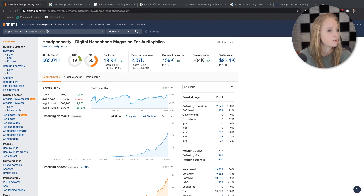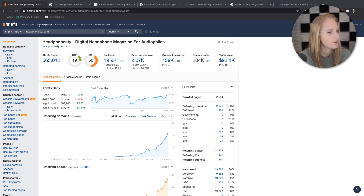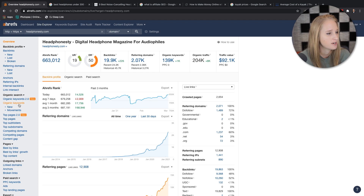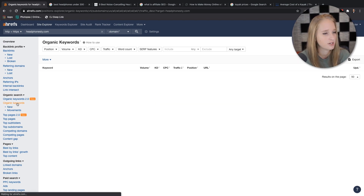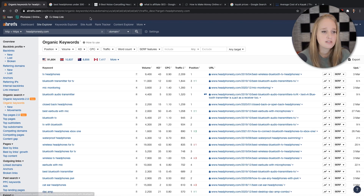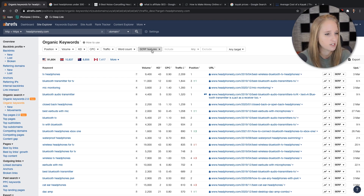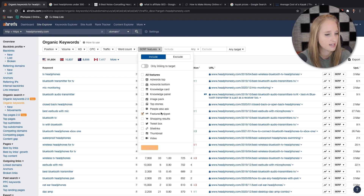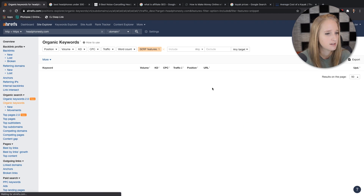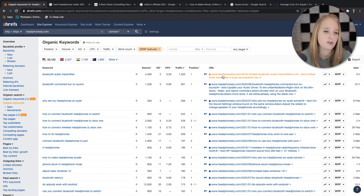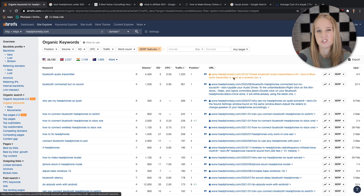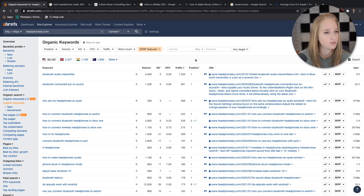So I've got an example website here — headphonesty.com, which was in one of the screenshots earlier. I went ahead and put them into Ahrefs and I'm looking at the Site Explorer. I'm going to click on organic keywords — this list is all of the organic keywords that this website ranks for. We want to isolate the ones with featured snippets, which doesn't necessarily mean headphonesty has the snippet — it just means that keyword is triggering some sort of snippet.